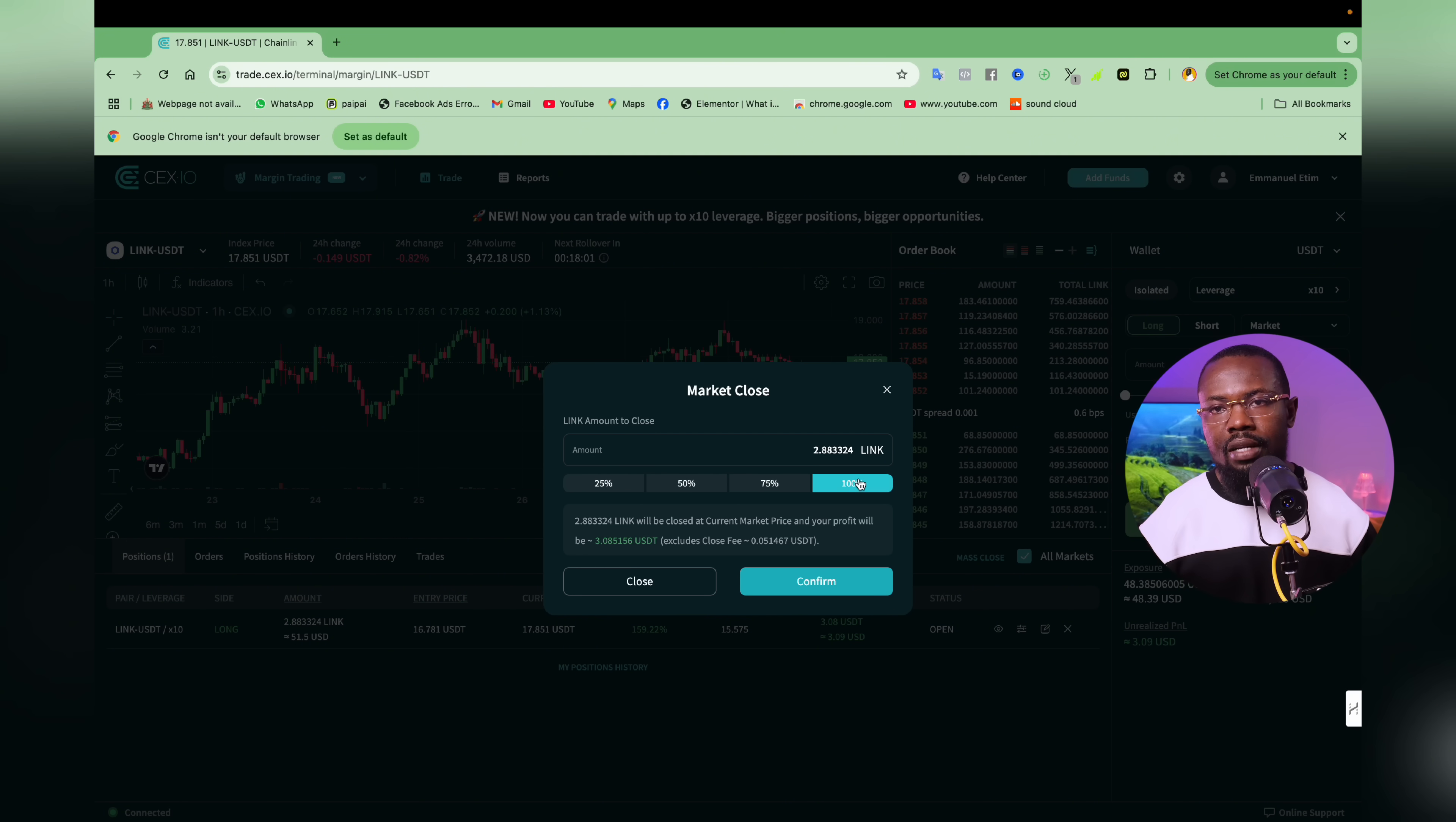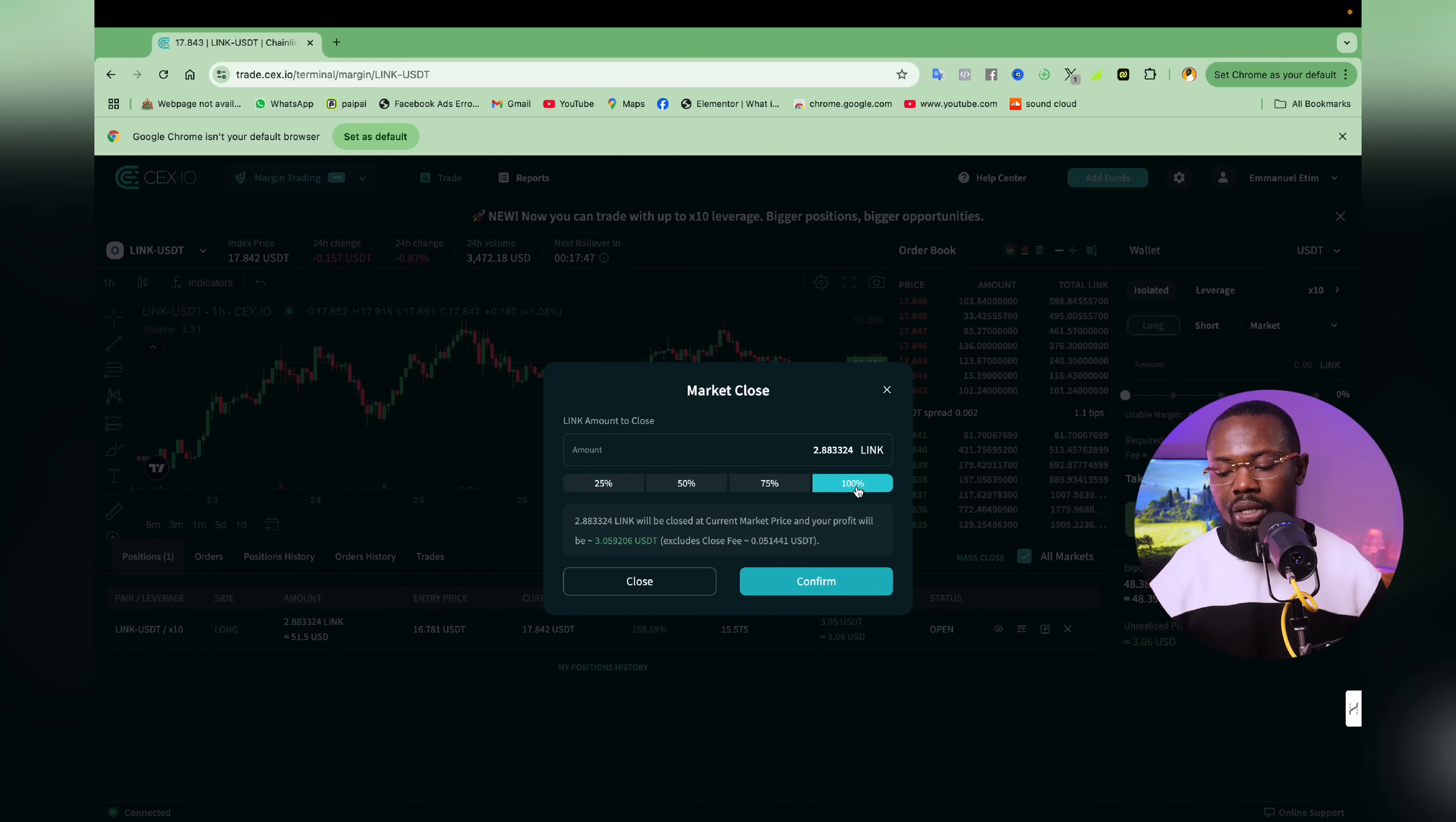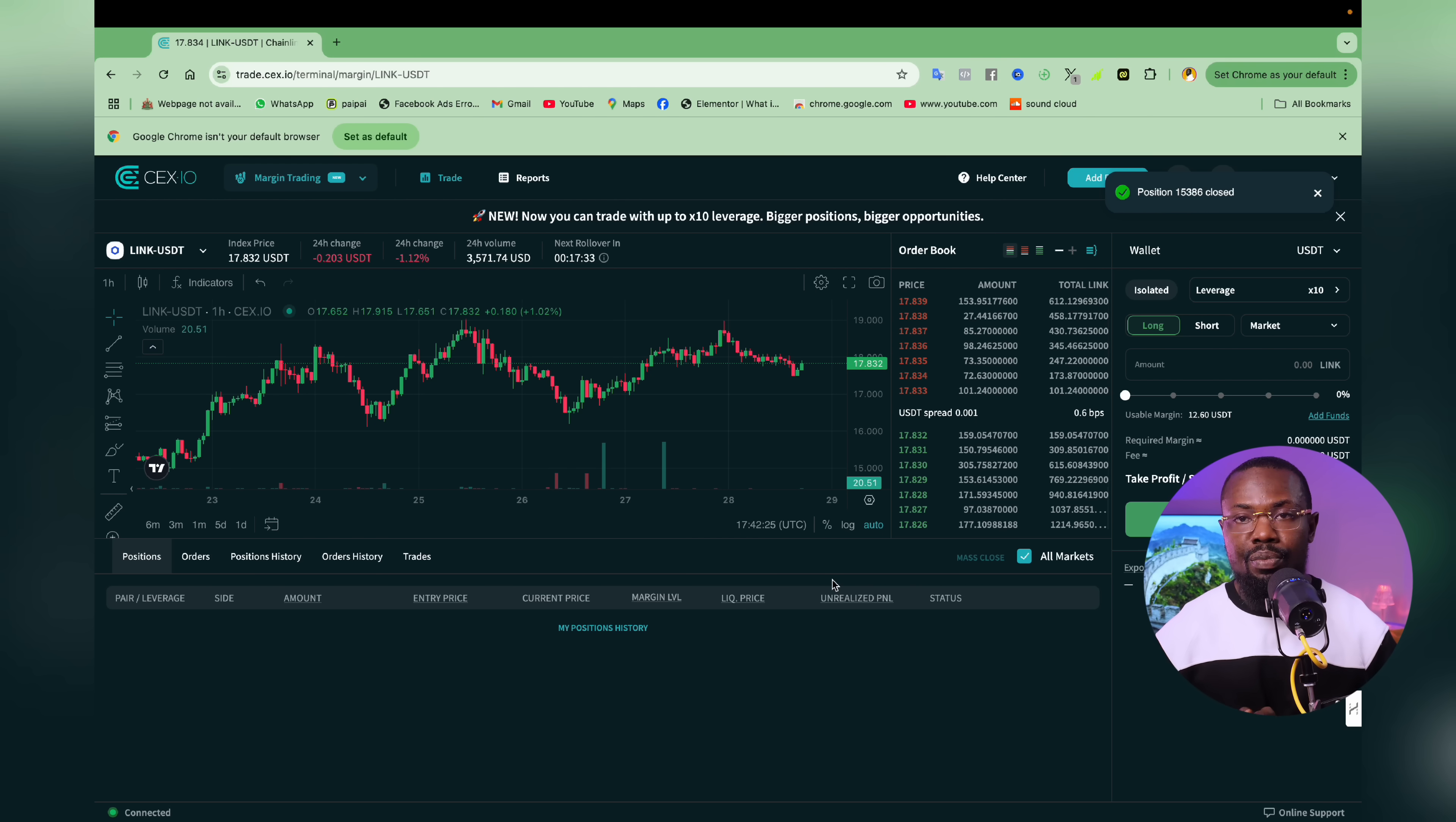So for the context of this video, I would rather go for 100%. And if I click on 100%, the next thing I have to do is to click on confirm. Let me just click on confirm. So I've clicked on confirm, then I've been able to close this particular trade and I've taken profits.